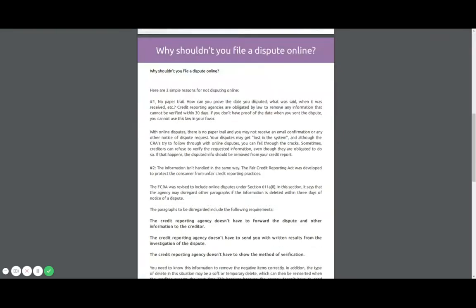So why shouldn't you file a dispute online? There are two very simple reasons. Number one, there's no paper trail, guys. So literally how can you prove the date that you disputed, what you said, when it was received, all that kind of stuff? You can't.